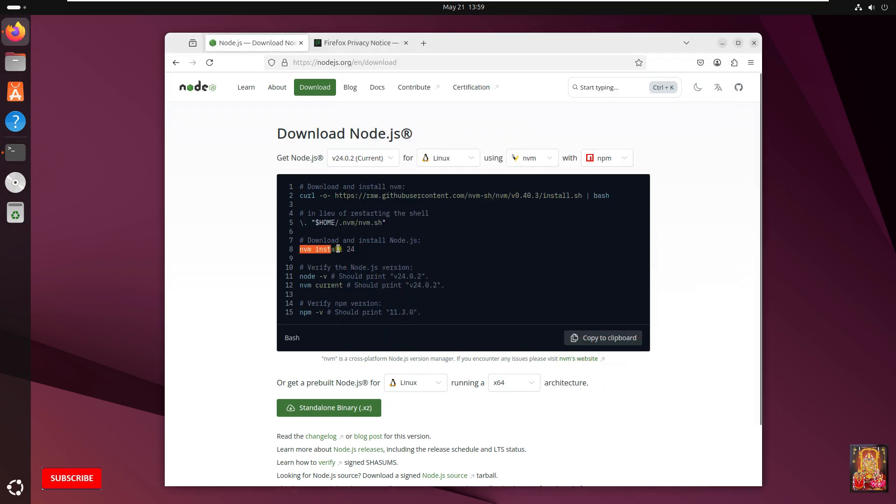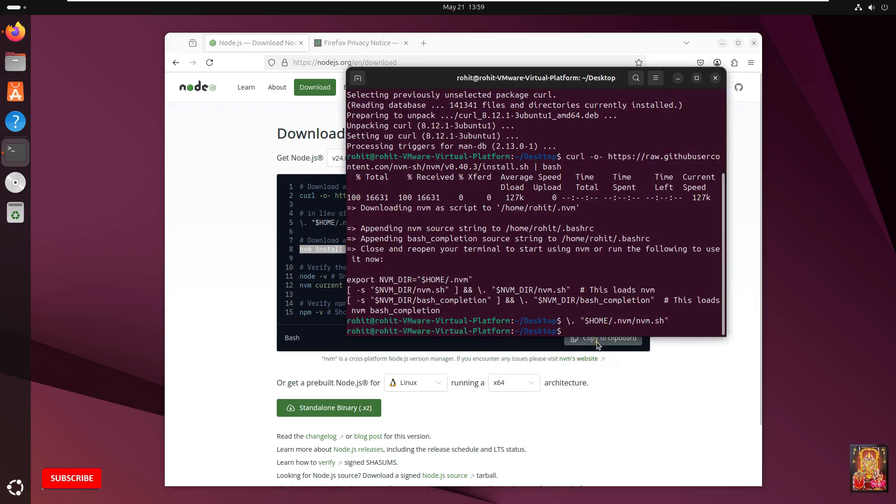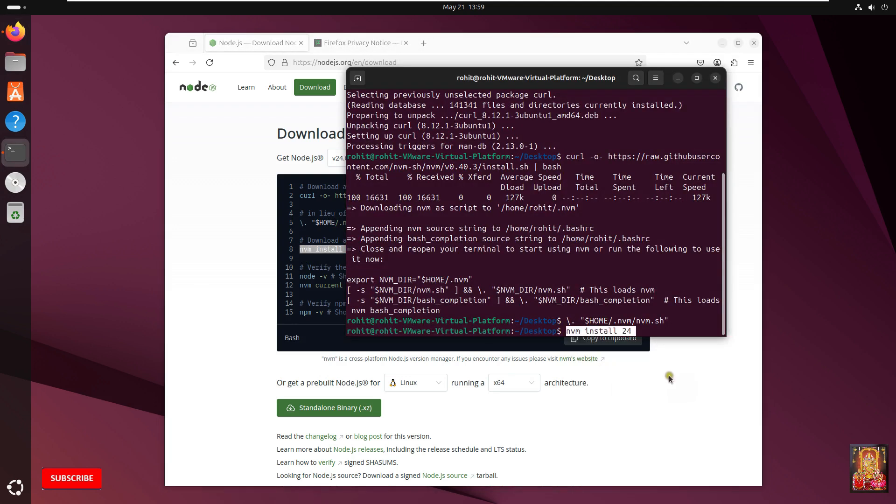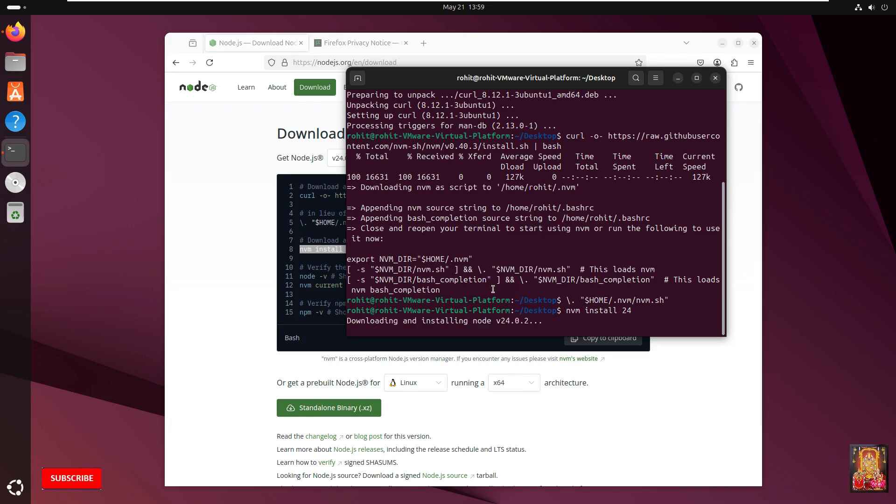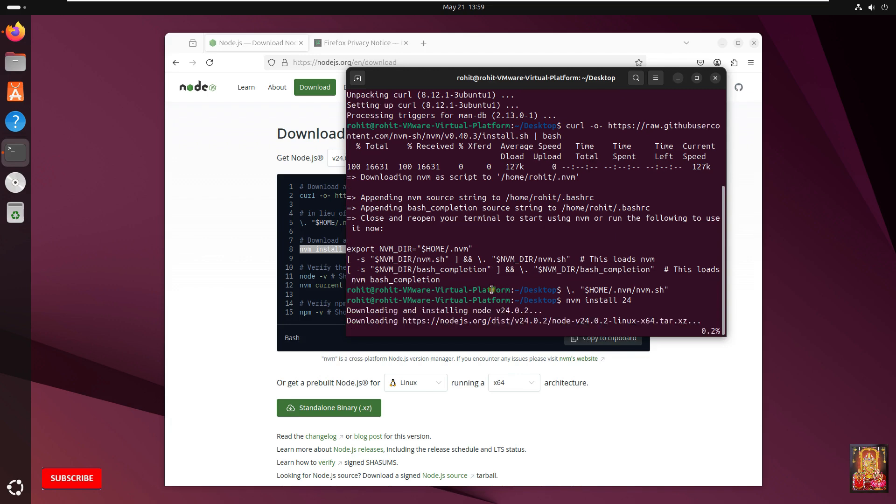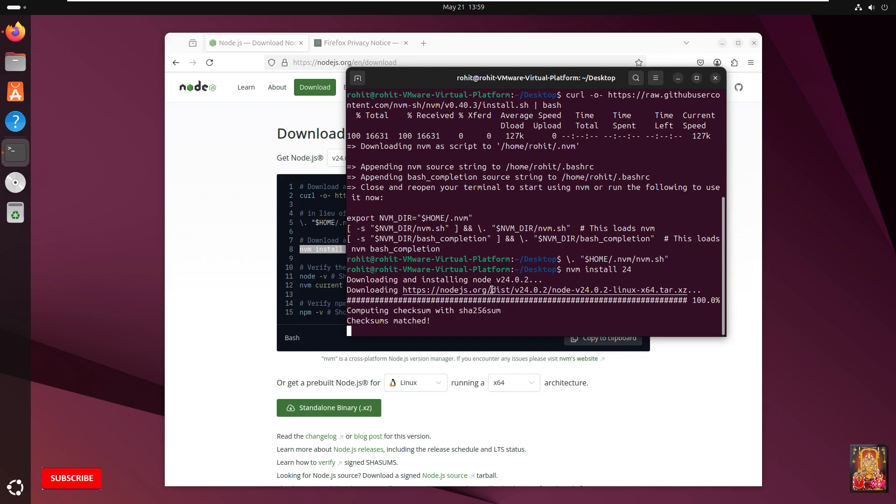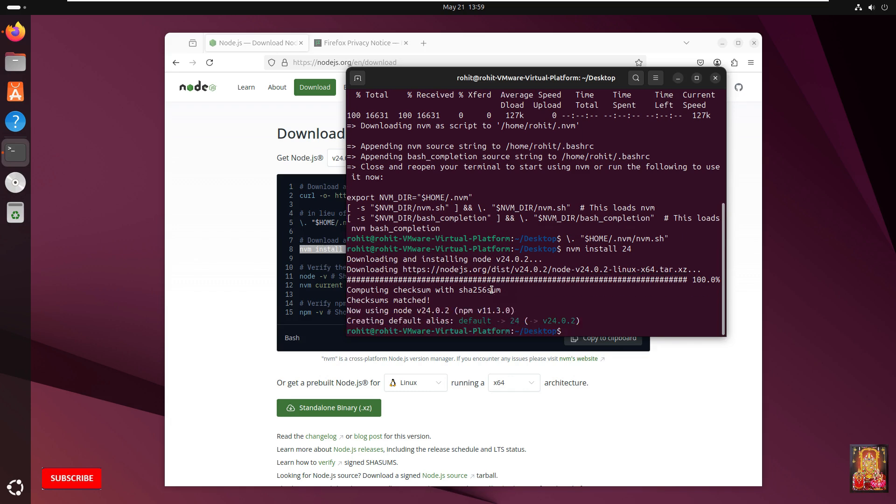Copy the third command. Paste on terminal. Press Enter. Now Node.js installed successfully.